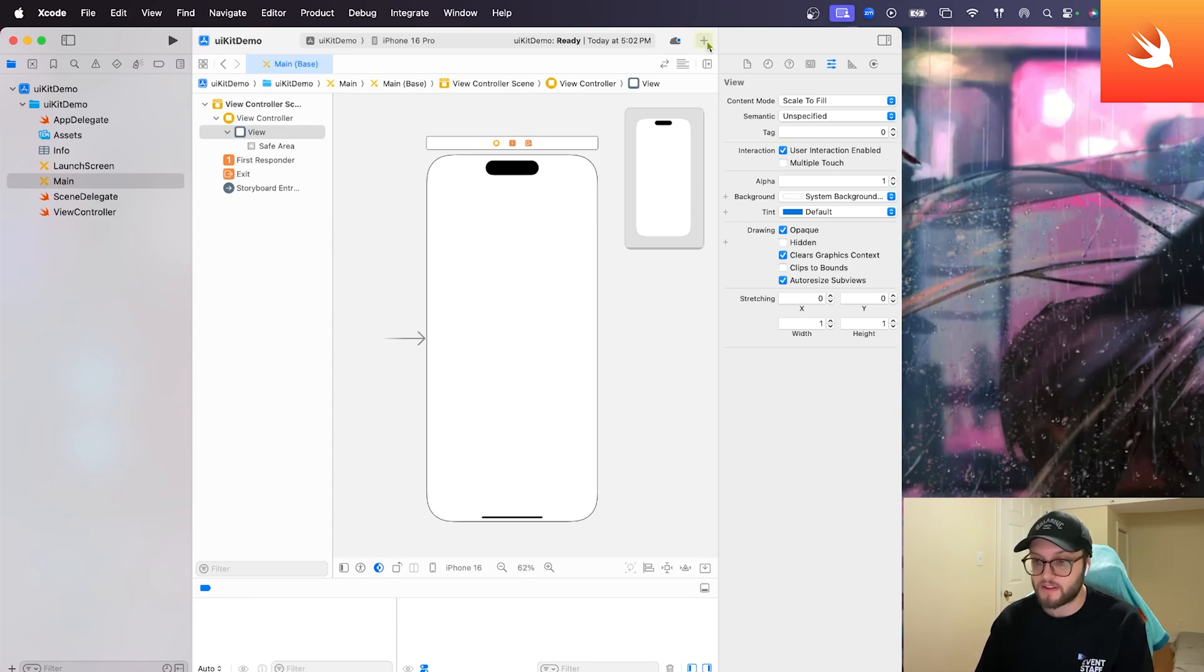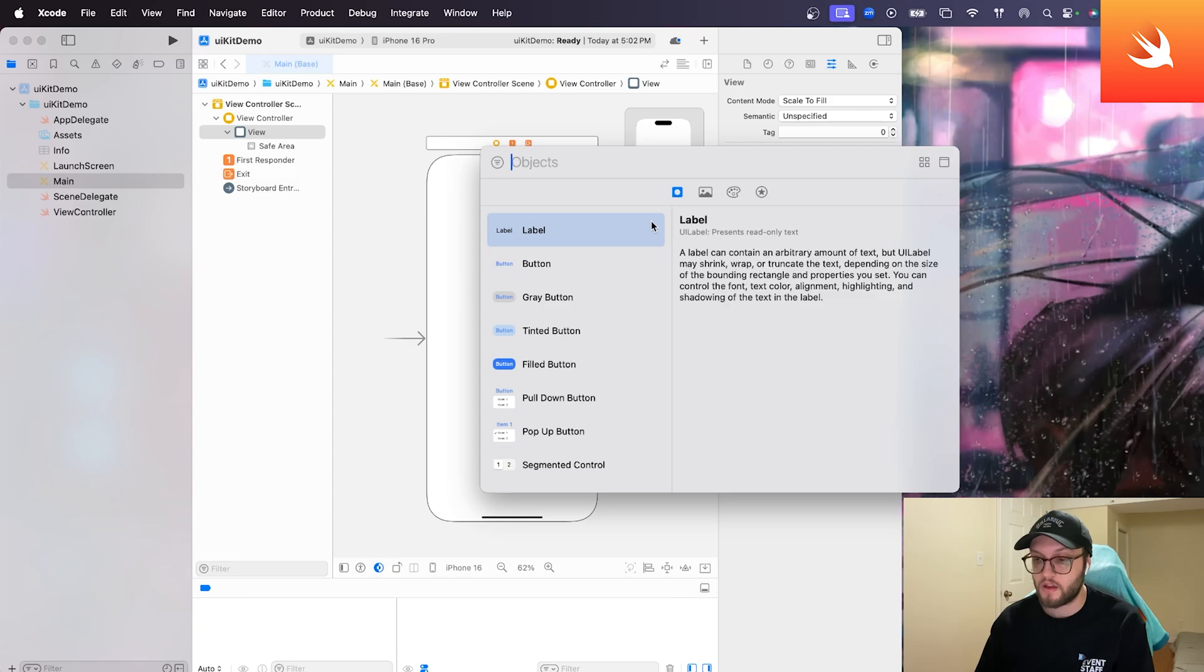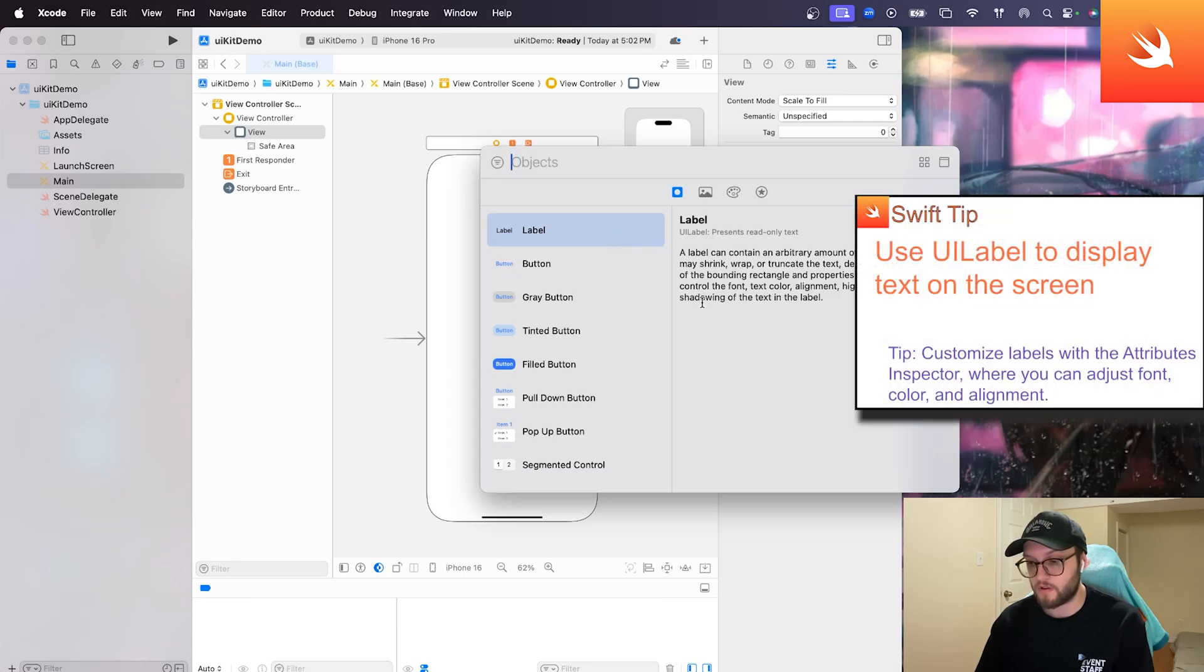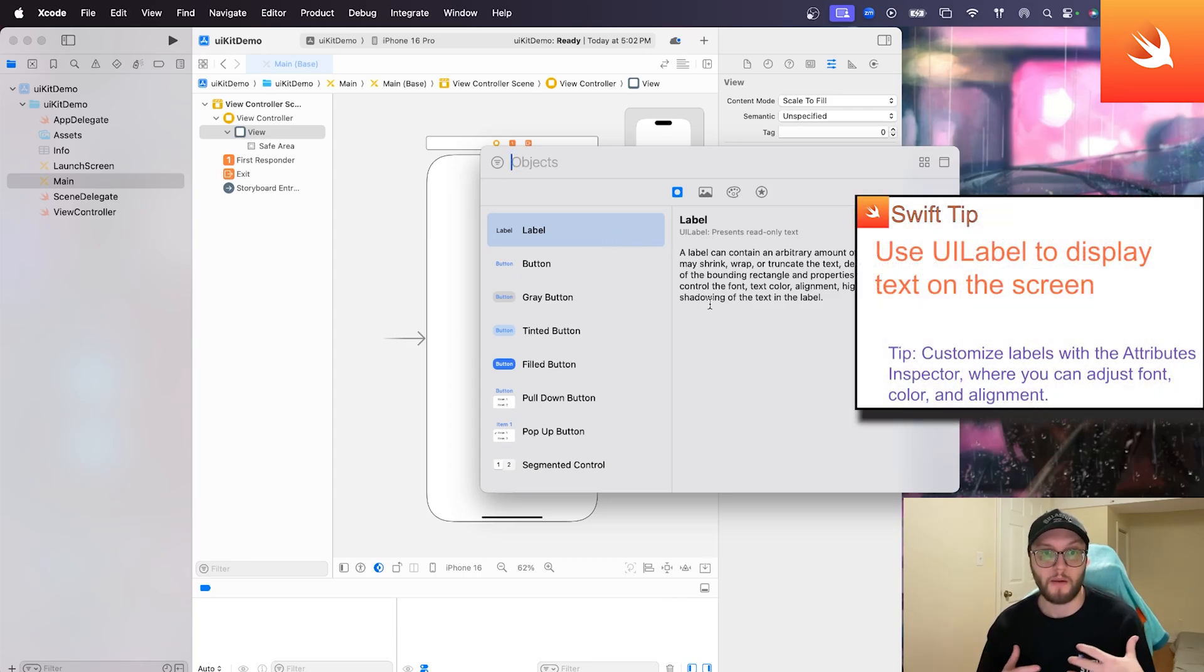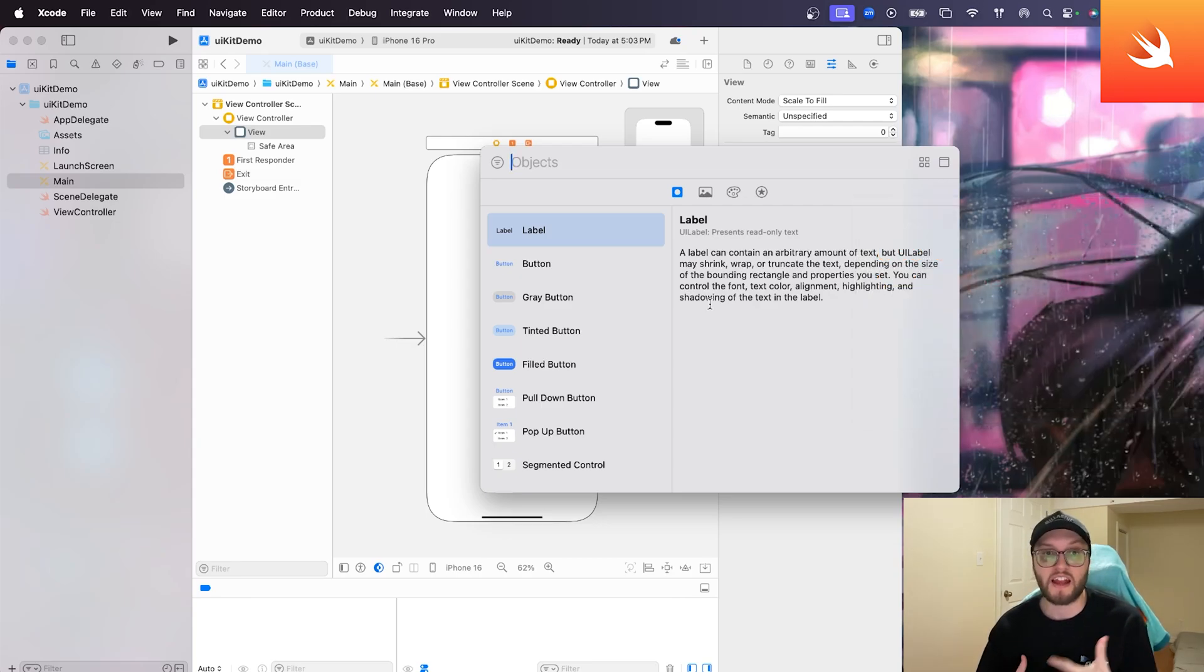But what we can do is we can access the object library. For me, it's this plus sign at the top here. If we click on it, it says show library. And we can see that we have this whole library of items. It also provides a brief description when you are selecting on it.